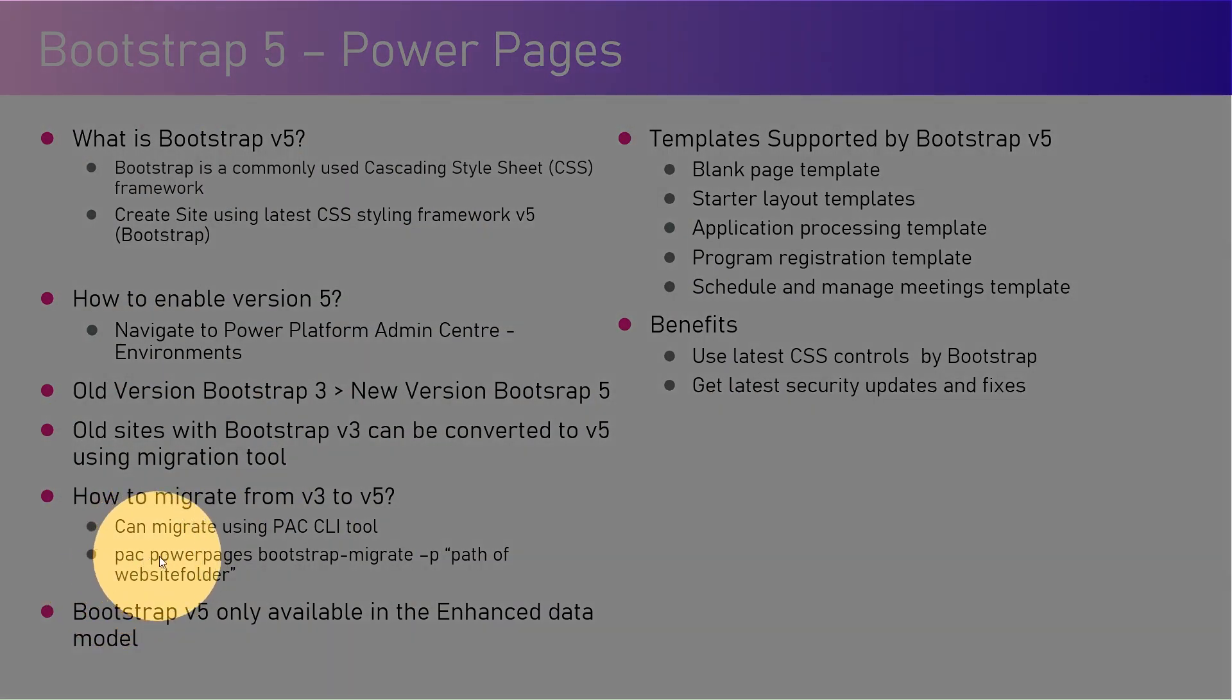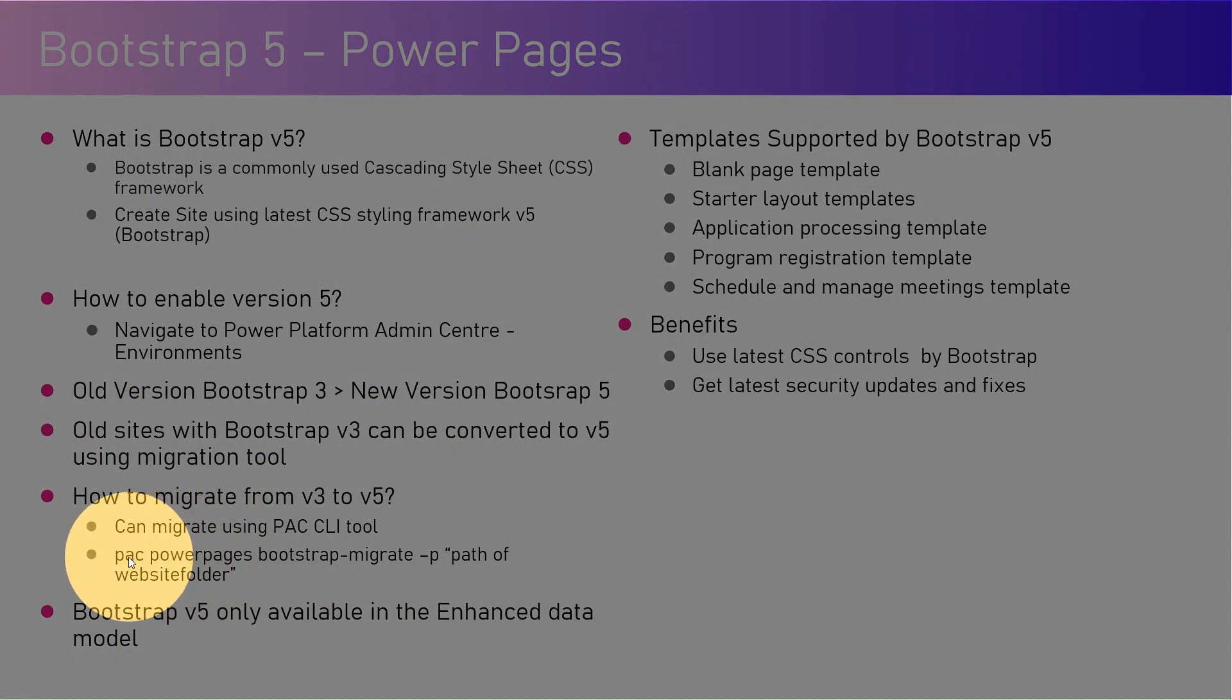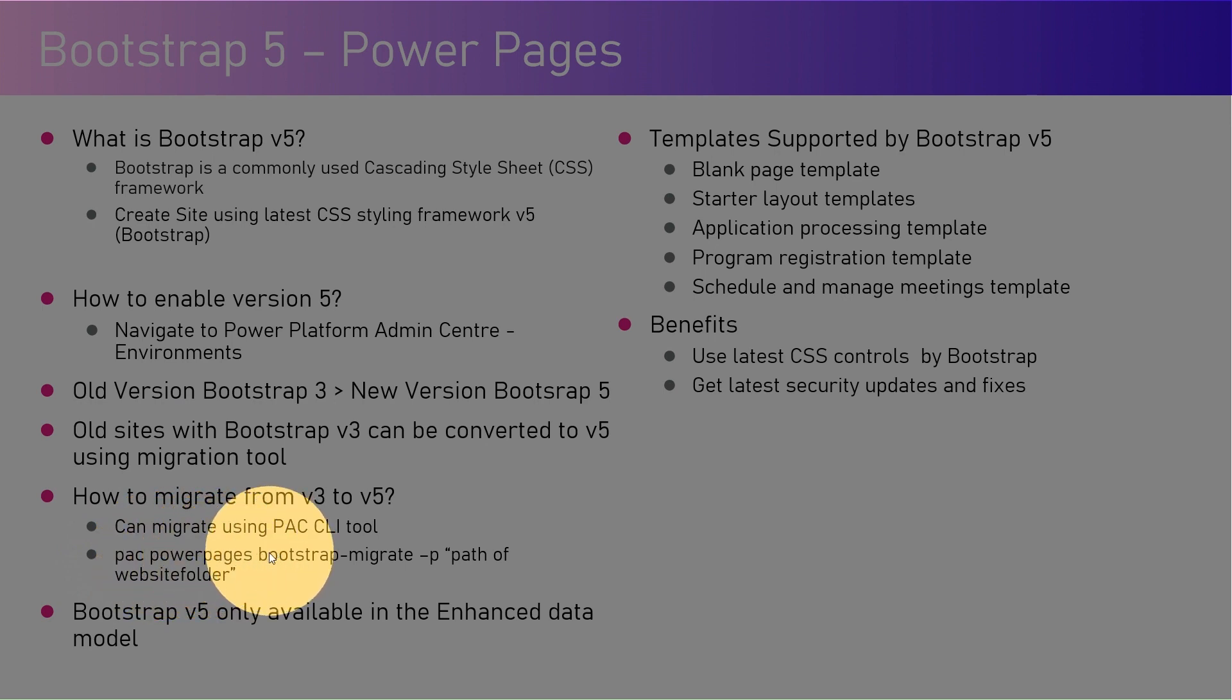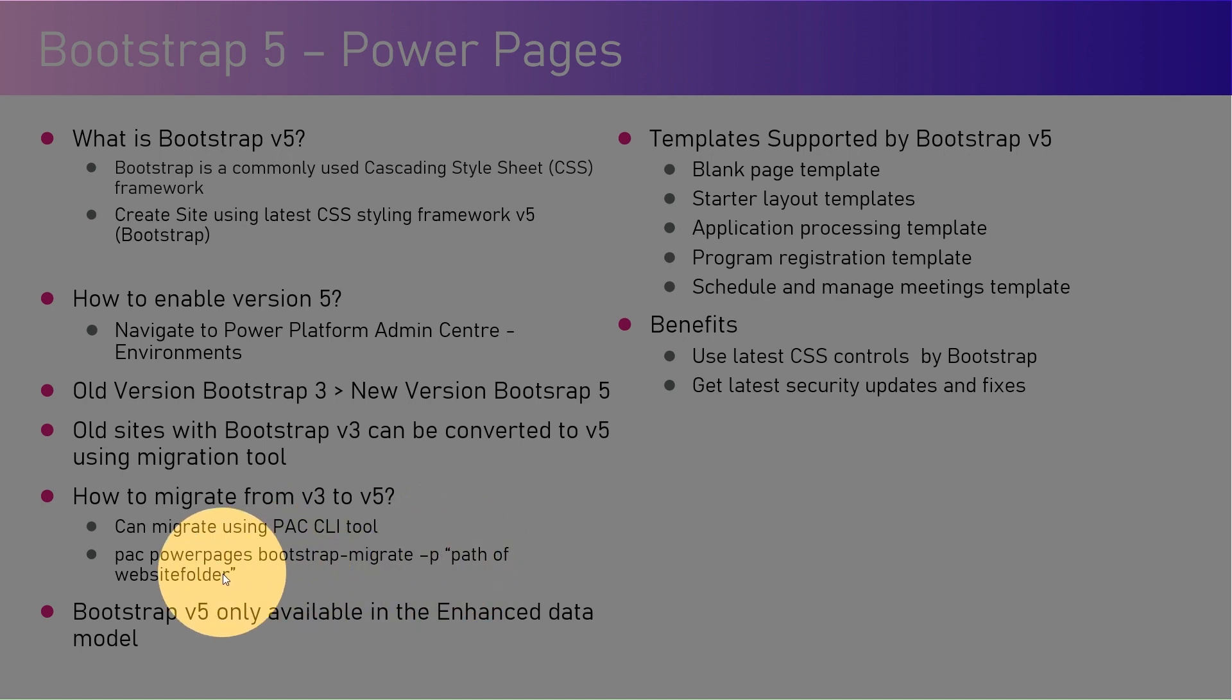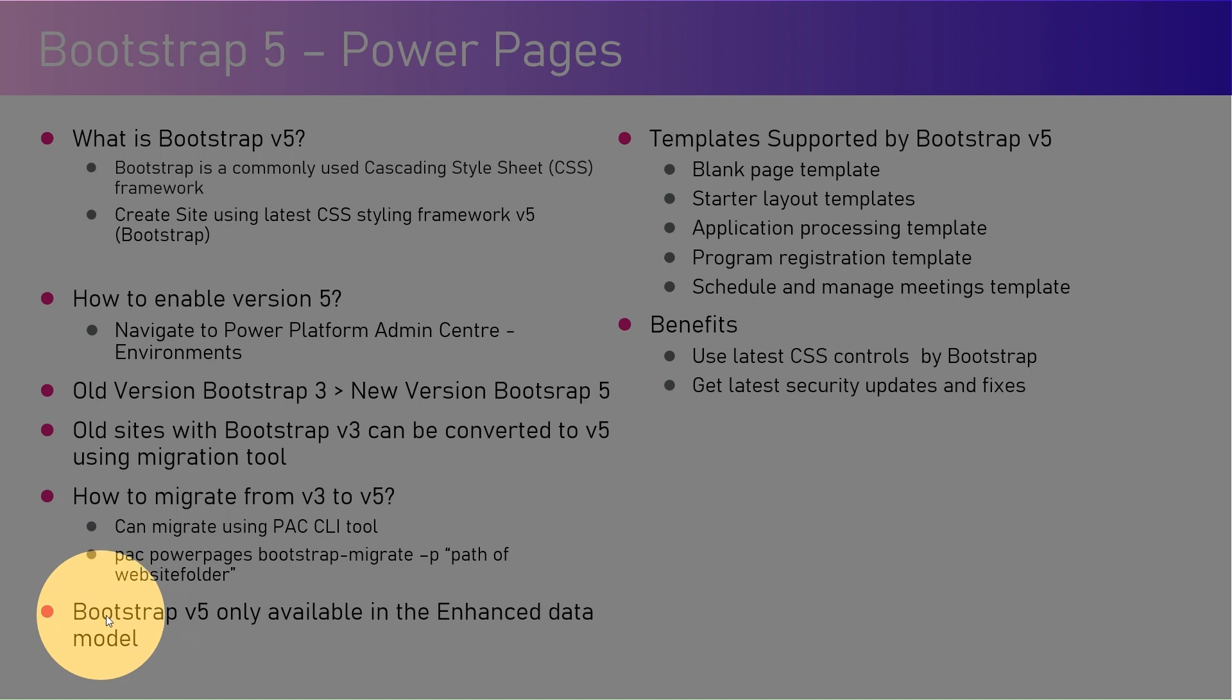So now if you install the latest version of CLI, you might have seen one change in the command. There is 'pac power-pages' instead of 'pac pa-portal'. Now remember that 'pac pa-portal' also works, but it might eventually get phased out in the near future. So make sure that you use 'pac power-pages', and then there is one command which is 'bootstrap-migrate', and then you need to provide the path of the website folder of the v3 version. I'm going to cover this in one of the videos, so I won't bother about it now.